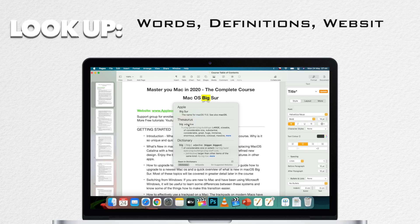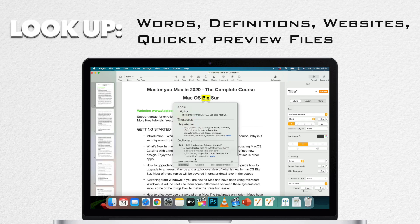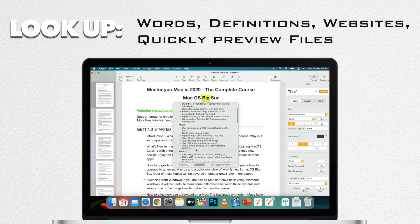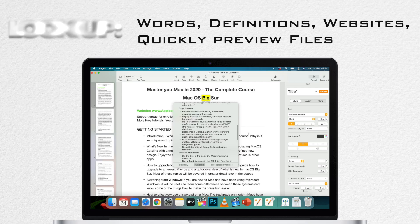You can quickly look up the definition of any word and check the spelling of these words. Some listings also include a Thesaurus entry and a Wikipedia entry.